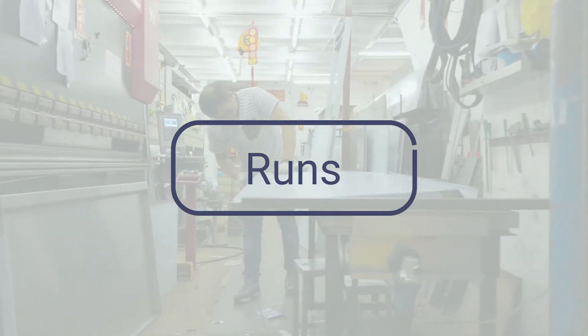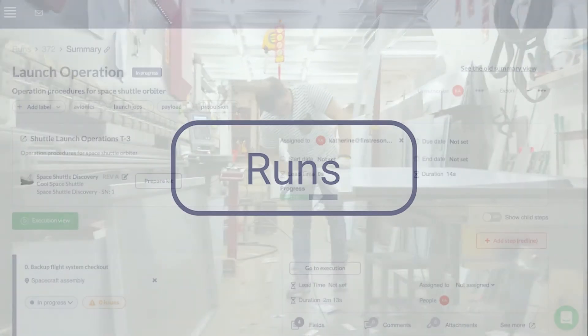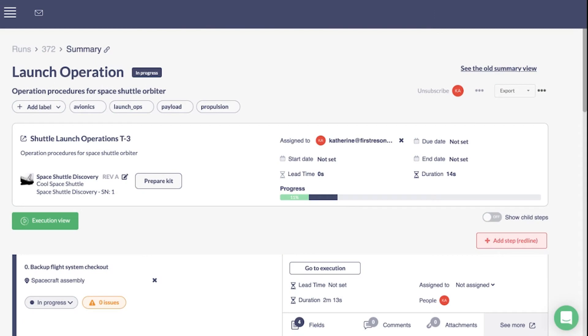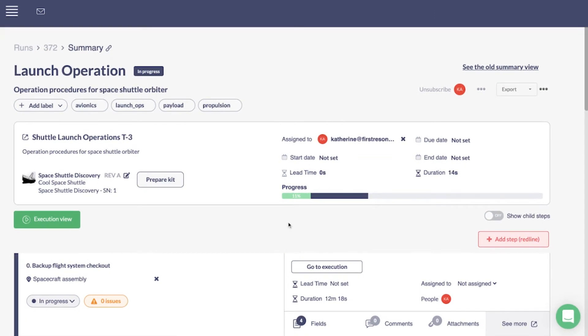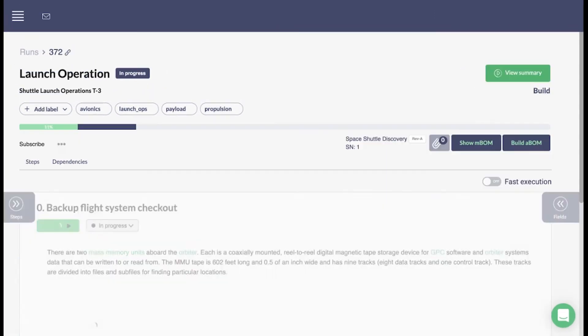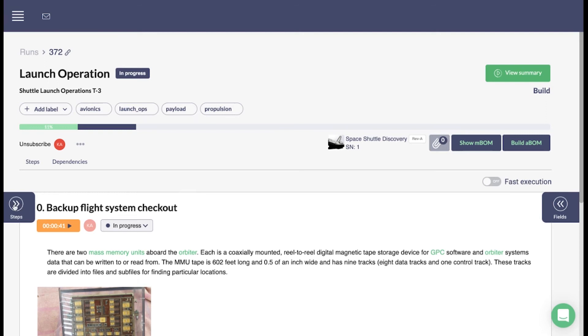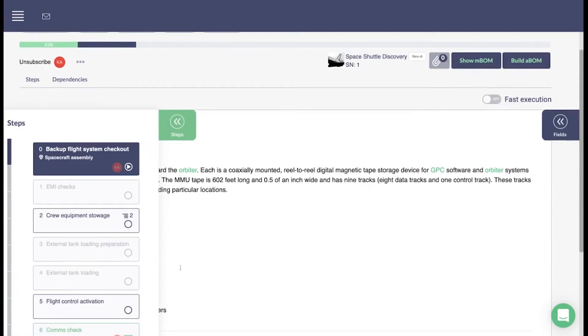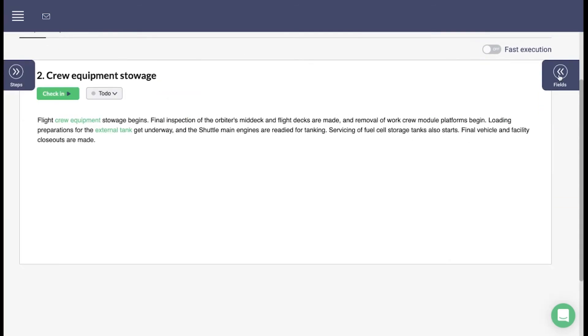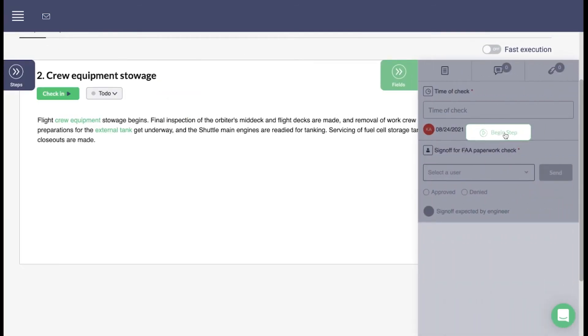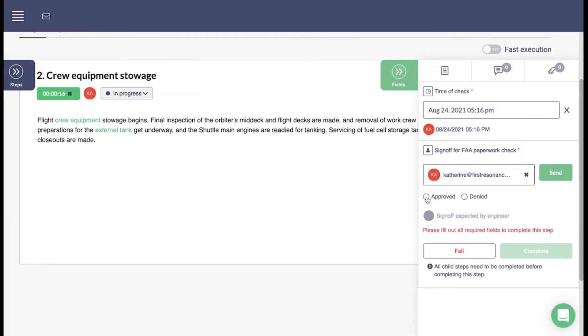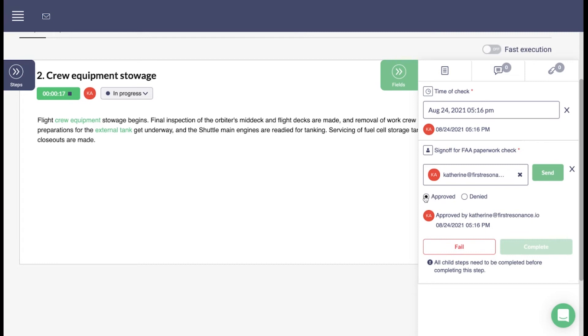Runs are procedures in action. A run tracks progress as it happens in real time. The Execution view is where a factory operator can begin a step, fill in data collection and validation fields, and capture issues.